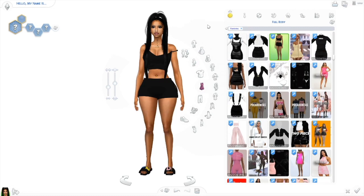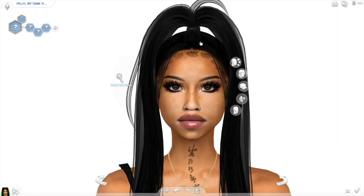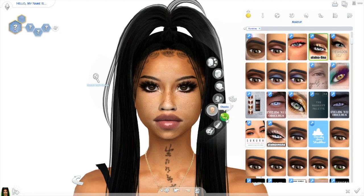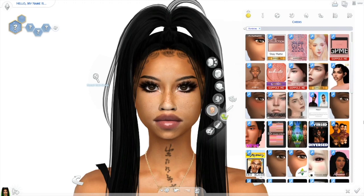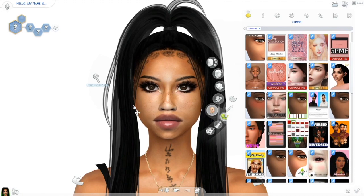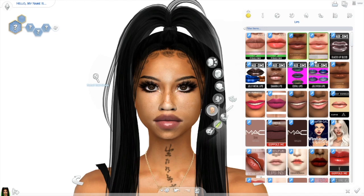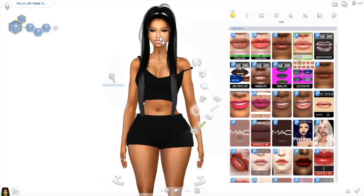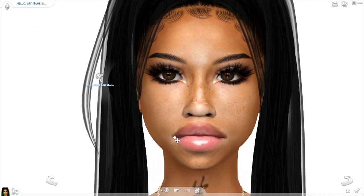Now that we've got everything together, I want to go back and perfect the face. Let's go to cheeks under makeup — I really like this highlighter that makes the skin glow right in the T-zone area, under the cheeks, on the nose, and a little in the middle of the forehead. Now I'm gonna play with the lip gloss shades and fix the lips a little bit.